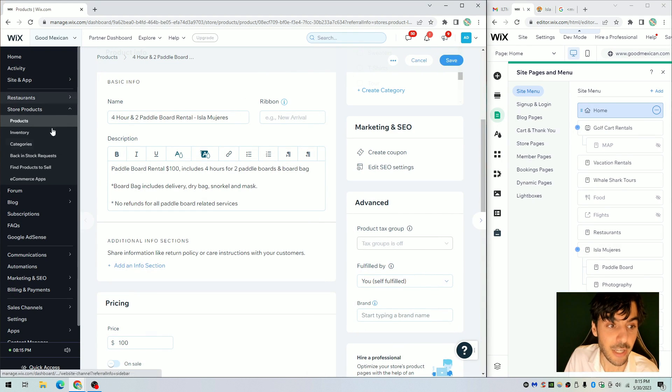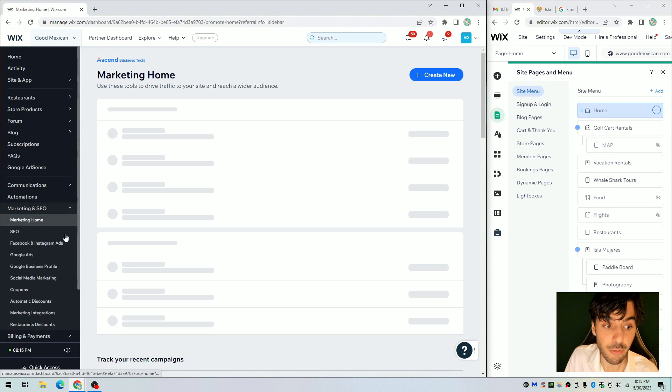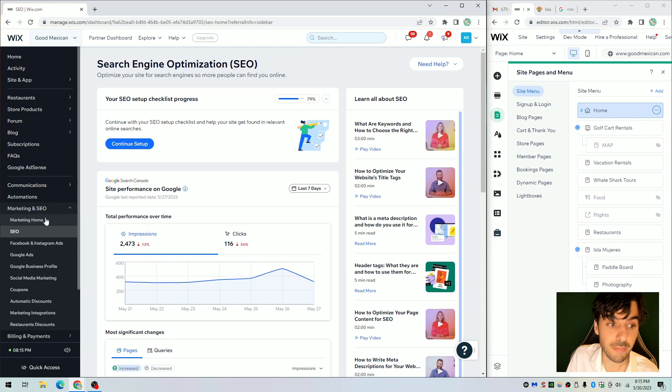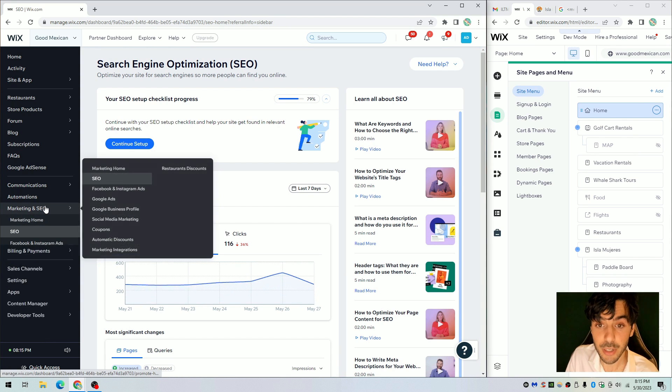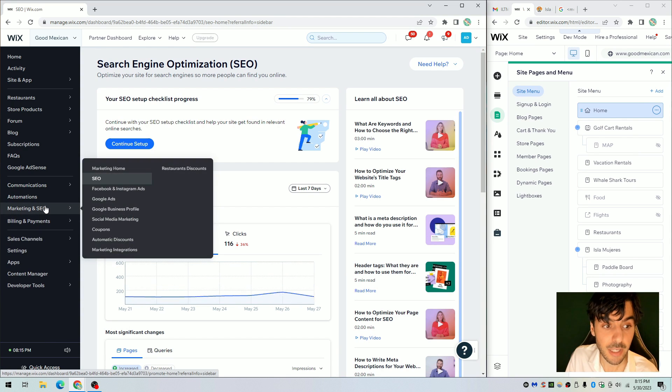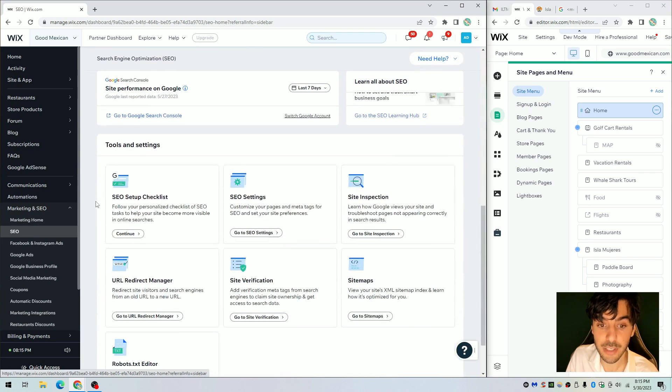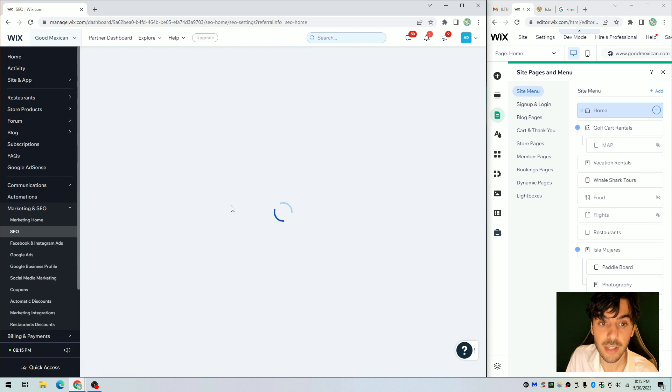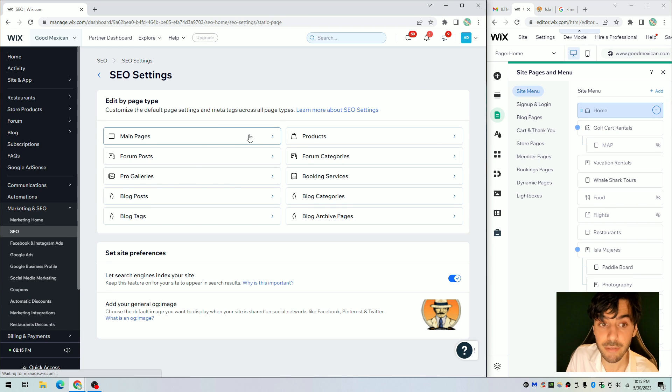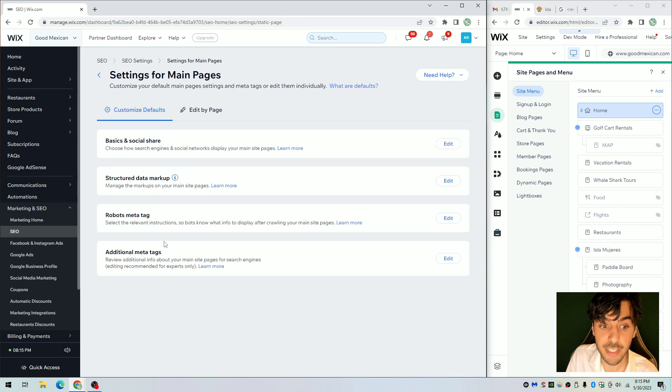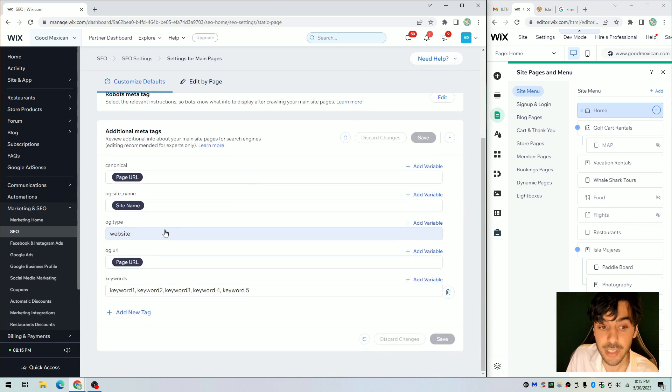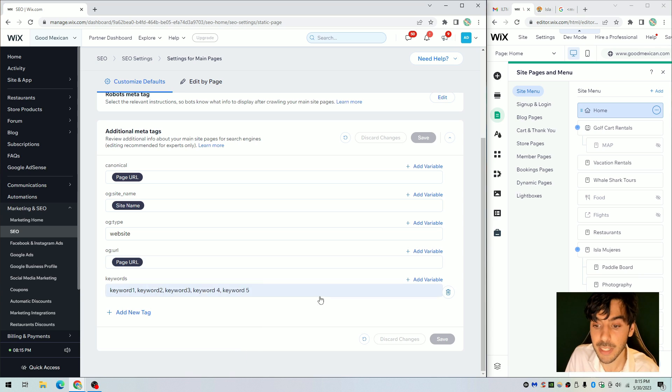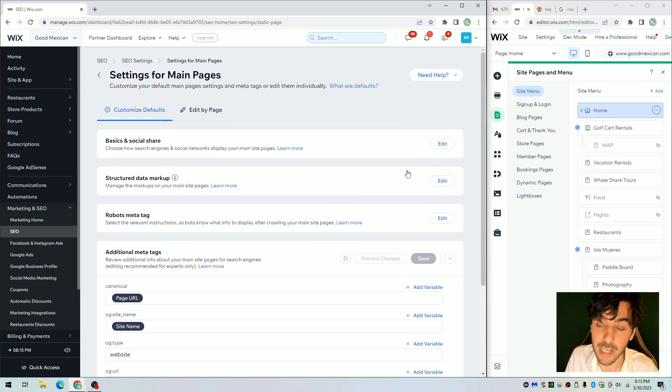Now, I know this video may seem like I've rushed this video, but honestly it's really simple. Simply go to dashboard, click on marketing SEO, click on SEO, scroll down to the bottom, SEO settings. From there, just simply go into whatever product you have, in this case main pages, additional tag, scroll down to the bottom, add a new tag, replace your keywords, hit save, and you're literally done.